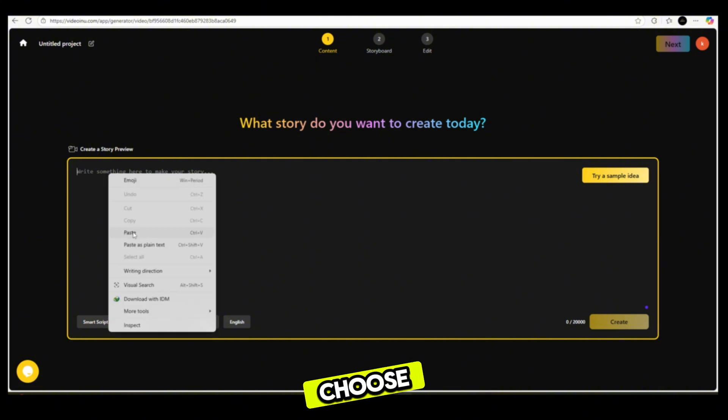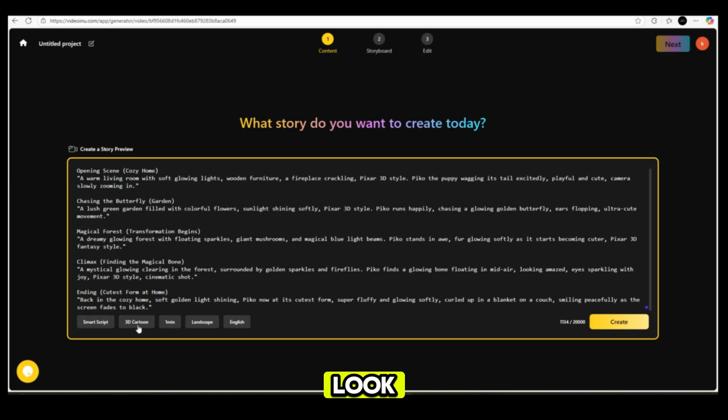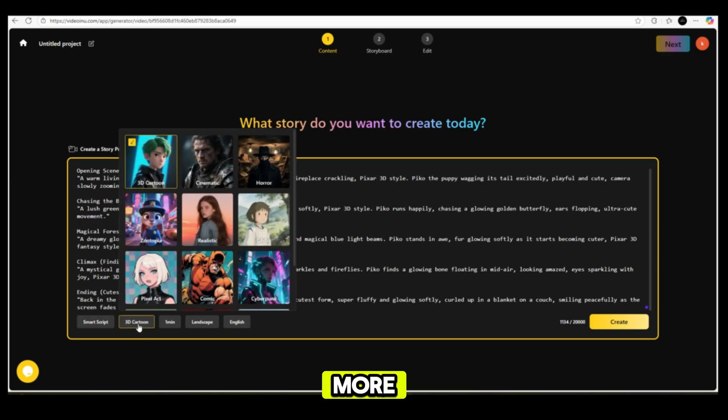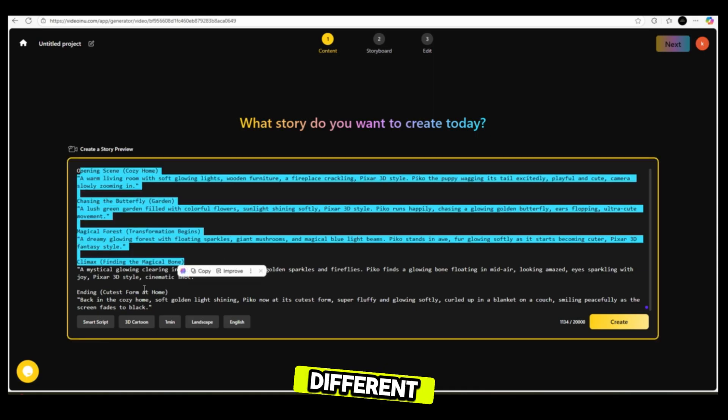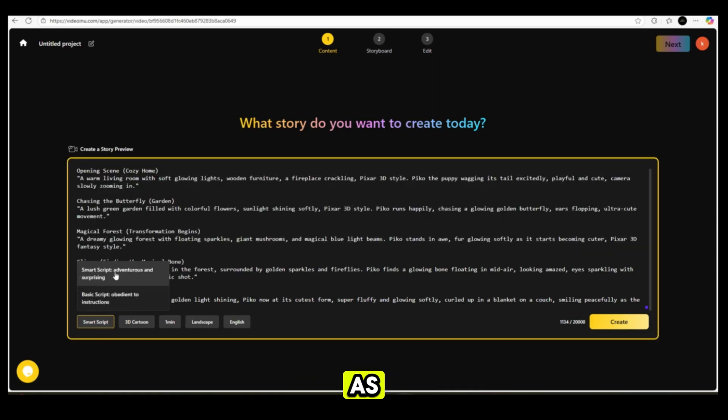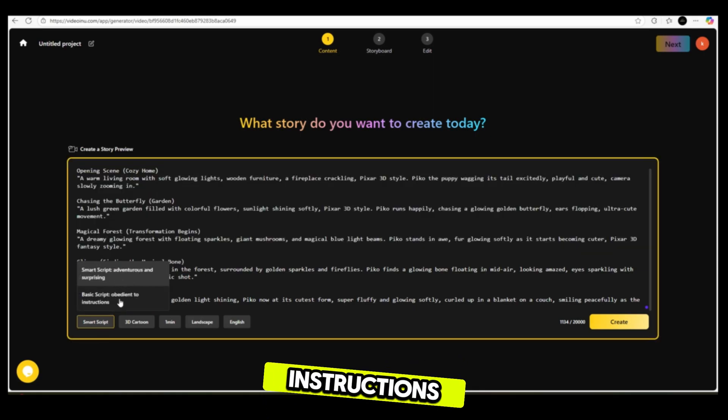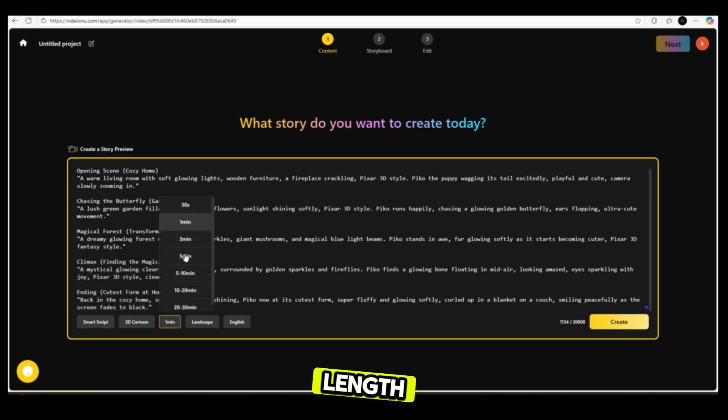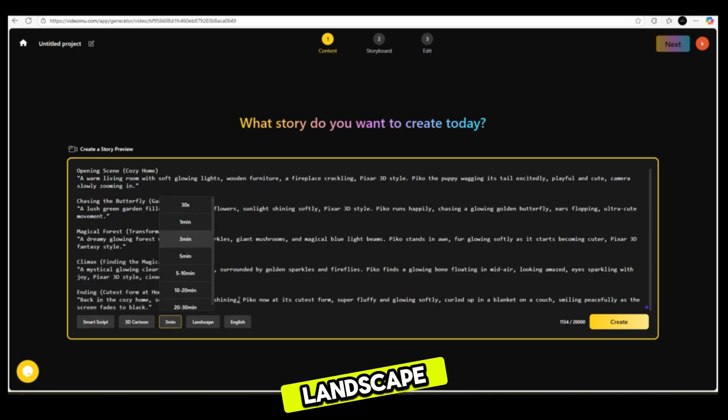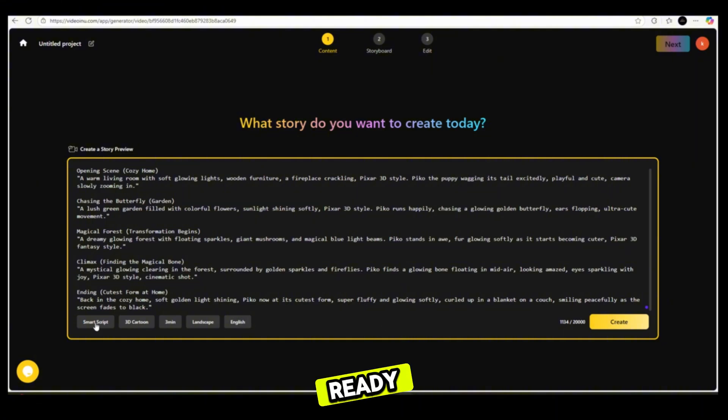You can choose the visual style, like 3D animation, cinematic look, and many more. With the smart script option, you can convert your script into different tones such as adventurous, surprising, or obedient instructions. You can also select the video length and choose landscape mode for longer videos. When you're ready, just click create.